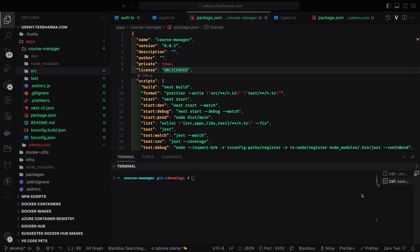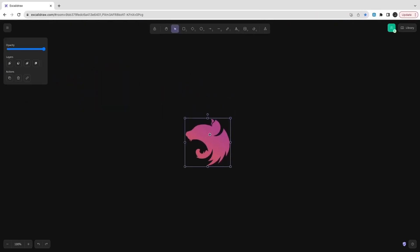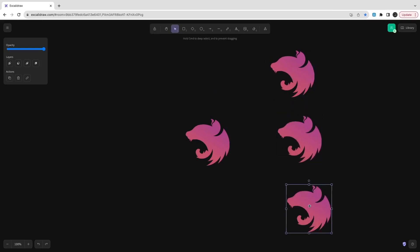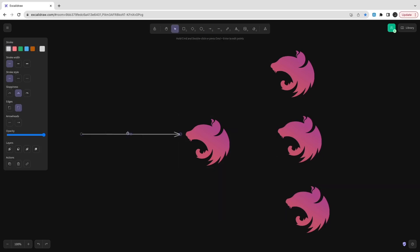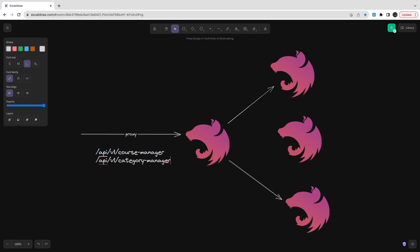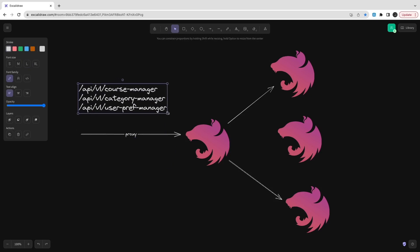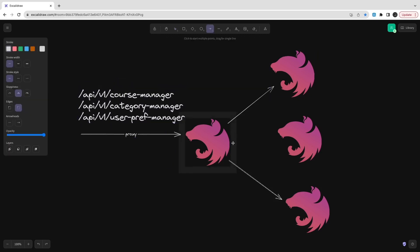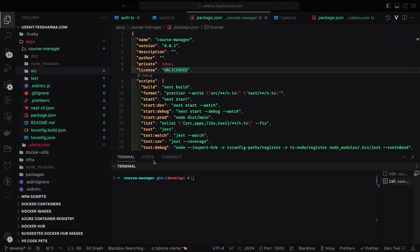Hi everyone, welcome back. In this video we've already decided the architecture, and now we're going to understand how we connect to multiple services through the proxy gateway. This is a simple proxy service that forwards requests to target services — for Udemy we have course manager, category manager, order manager, and payment service. The proxy, which is an NGS service, redirects your request to the target service based on the path.